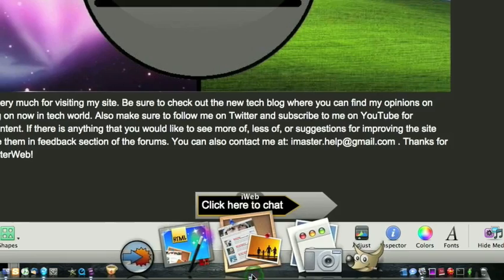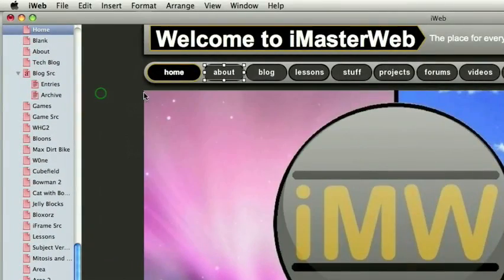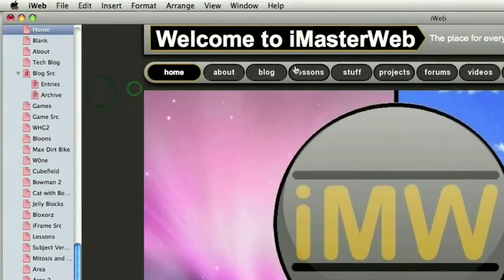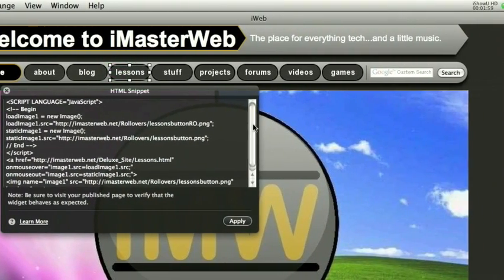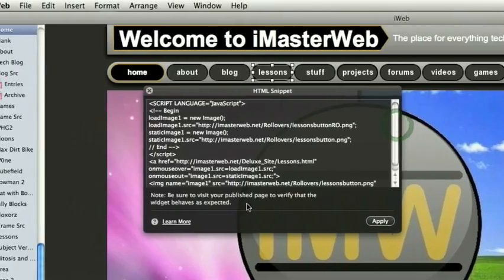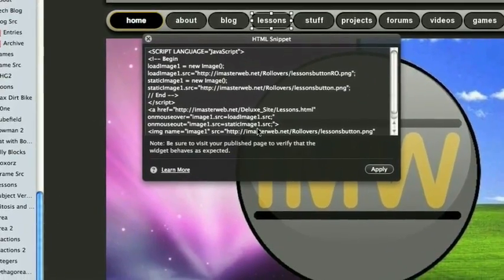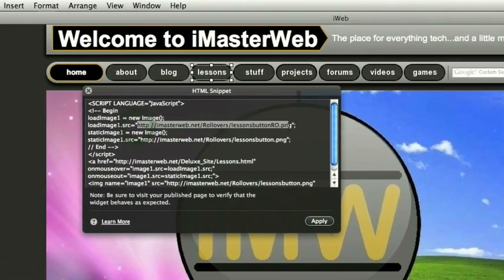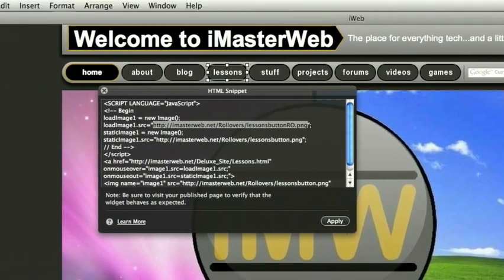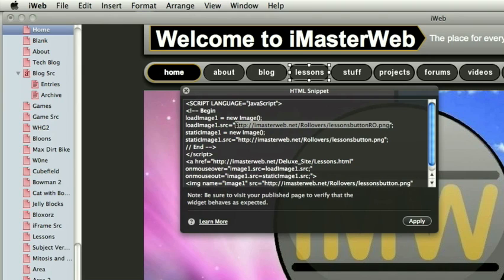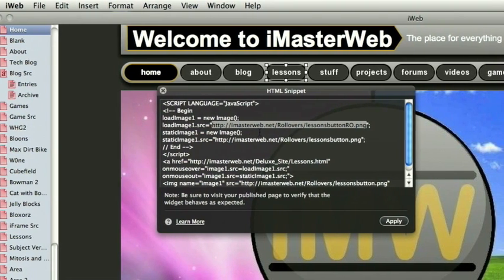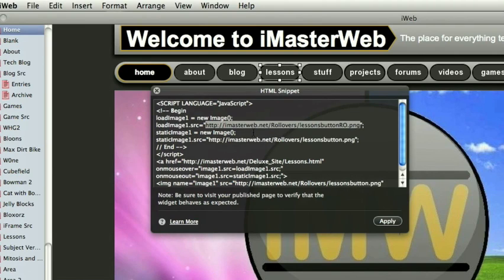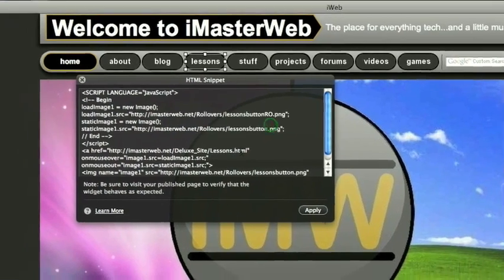So in iWeb, I'll come here, I'll just use my lessons. So as you can see, I've copied and pasted the code. And right here is where it says, loadImage1.src equals, in between the quotes, you need to put http, yourdomain, slash rollovers, slash whatever the name of the button is, and that's the URL. So you would do that for each one of these.